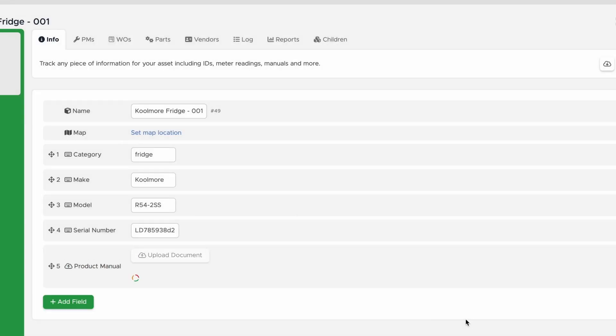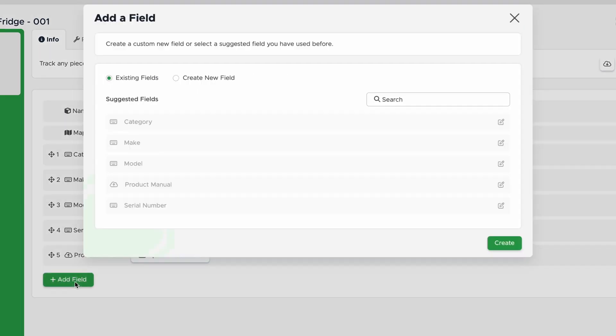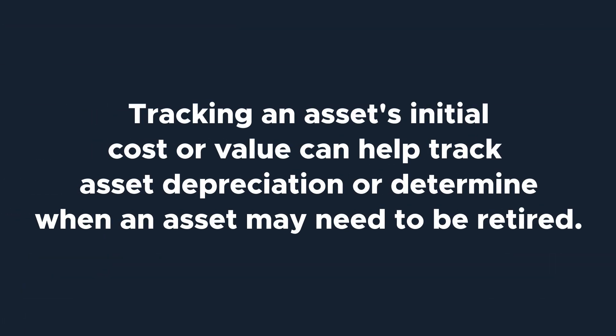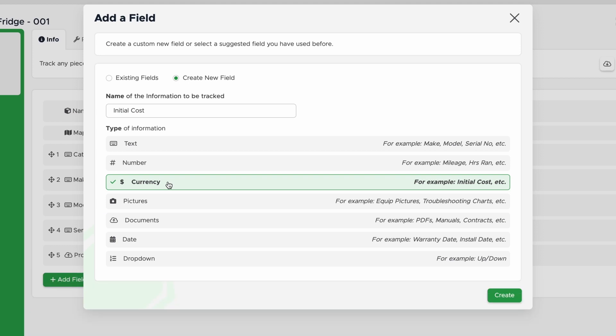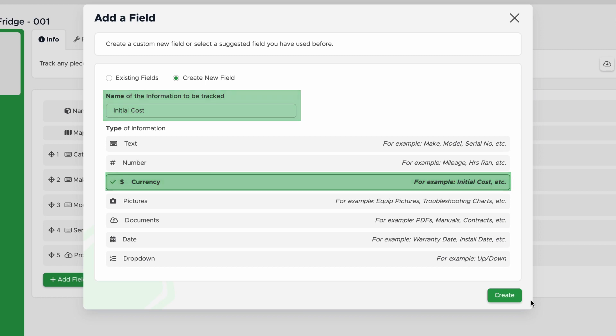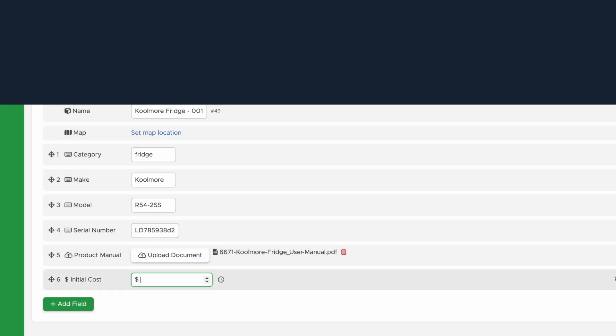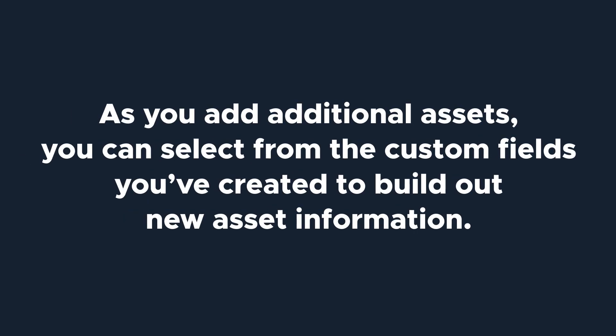The last custom field I'm going to create is Initial Cost. Many of our customers like to add the Initial Cost or Value to help track asset depreciation or determine when an asset may need to be retired. To do that, I'll name the field Initial Cost and choose Currency as my field type. Keep in mind that these asset fields will be available for future use. As you add additional assets, you can select from custom fields you've created to build out new asset information.